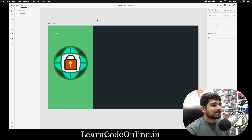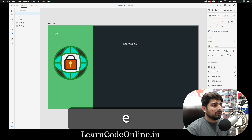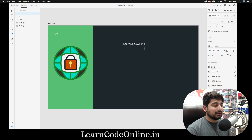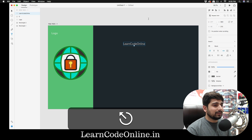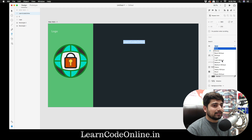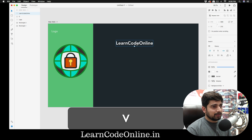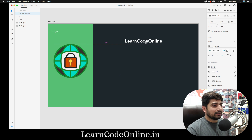Now let's pick up some colors and text for this login screen. Press T and type 'learn code online.' This font is amazing — I'm going to change a lot of my apps and websites to it. I'll add a little font weight — heavy looks pretty amazing. I'll bump it up a bit and position it.